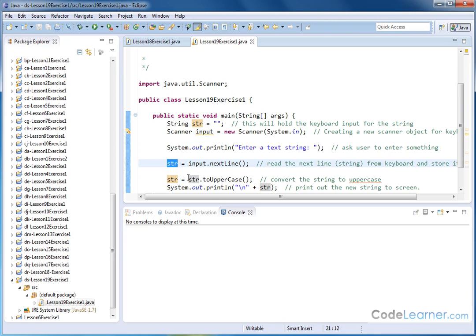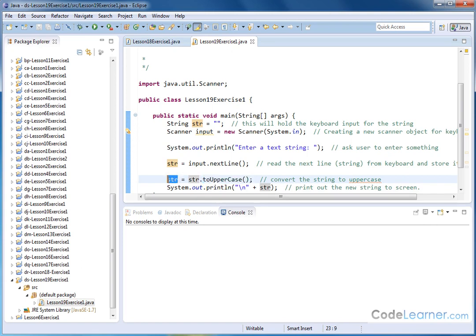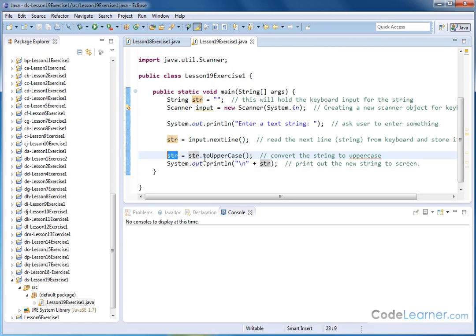Next, I will take that string and access the method associated with it to convert it to uppercase and store the result back in str. So I'm kind of overriding what I read in to begin with. And then I'll simply print it out to the screen with a line break. So I should see an uppercase and a lowercase version.